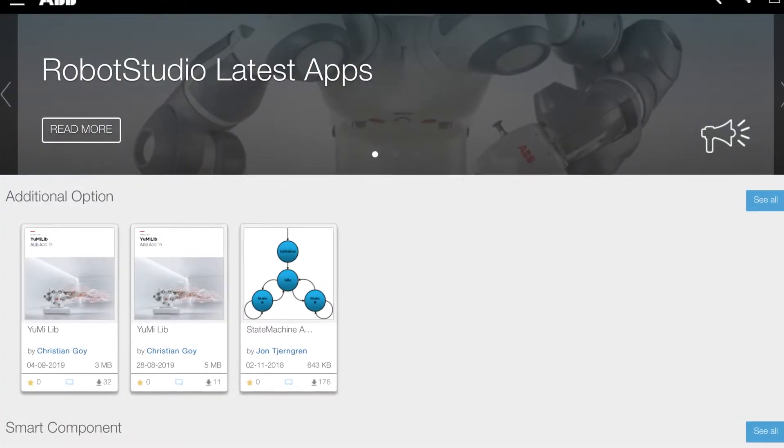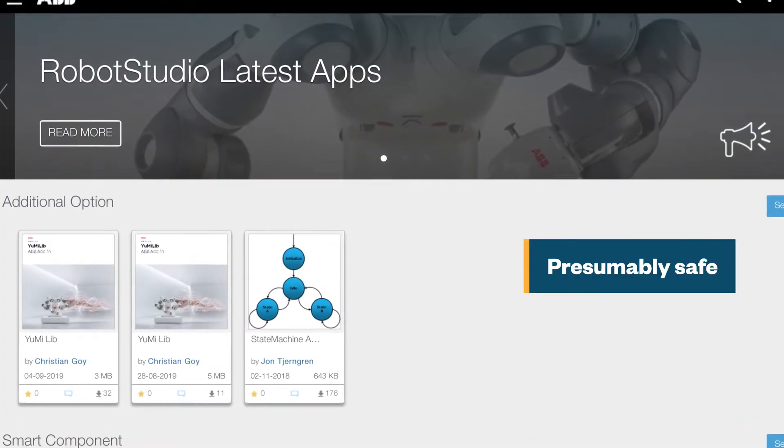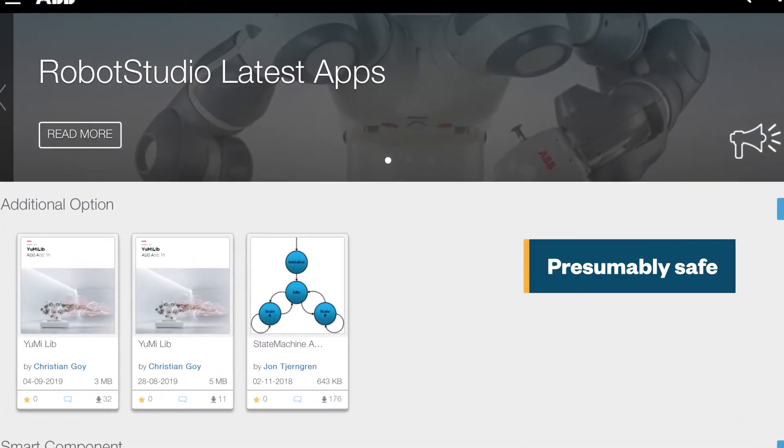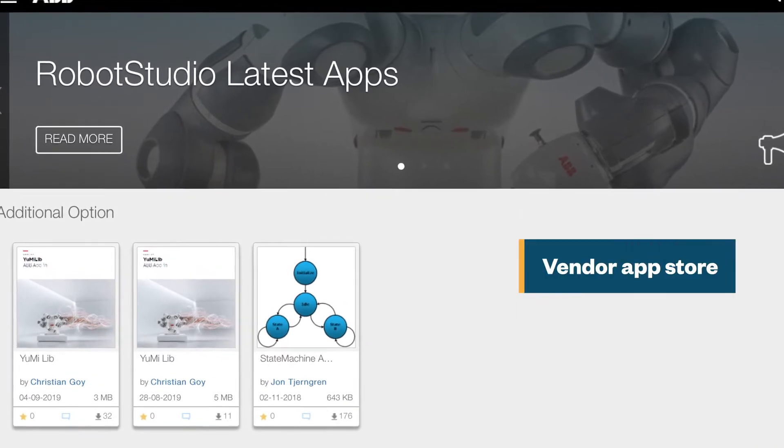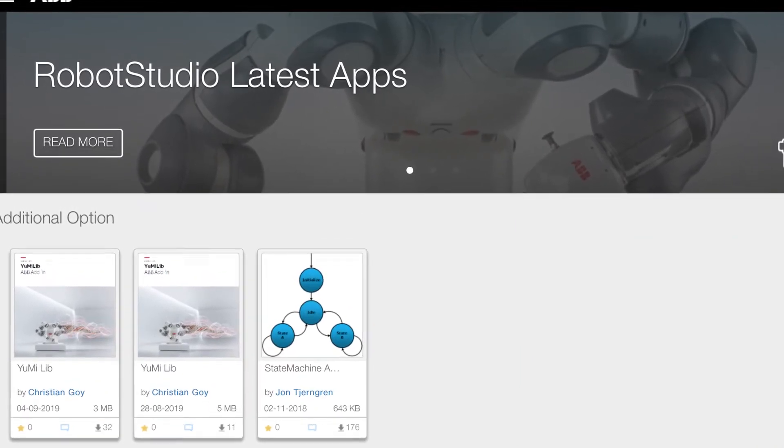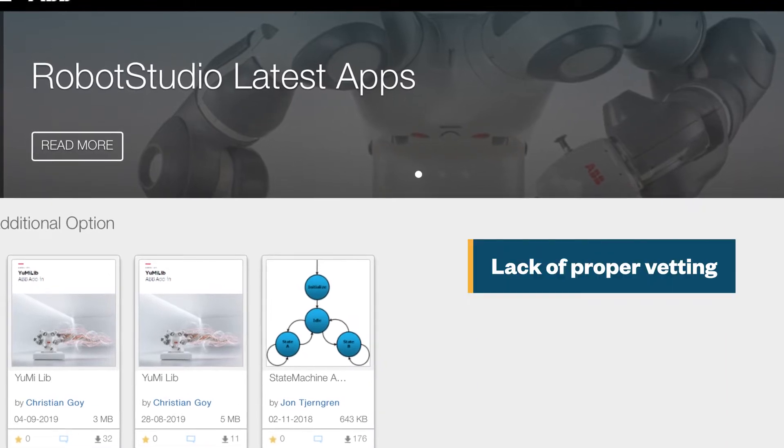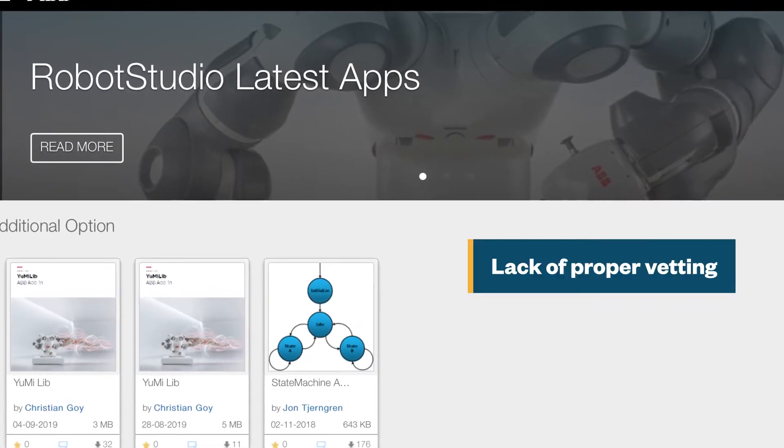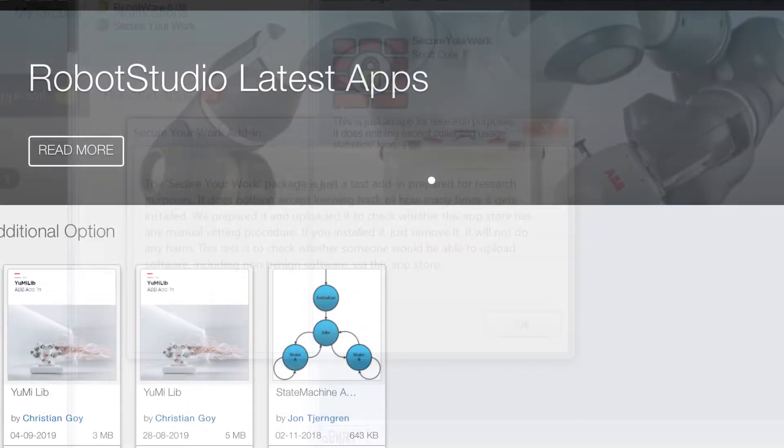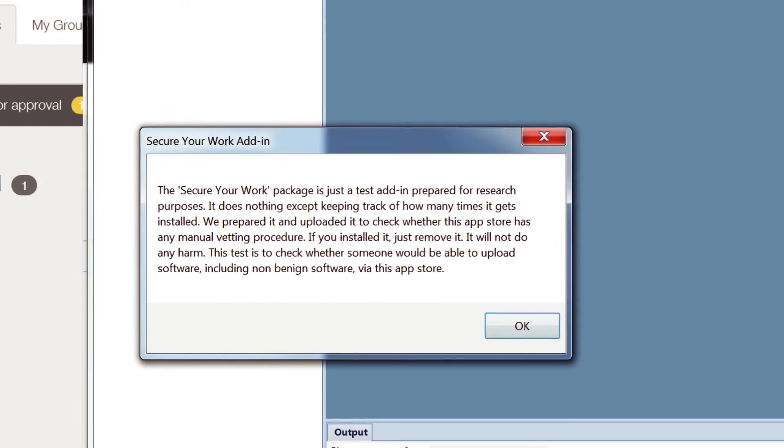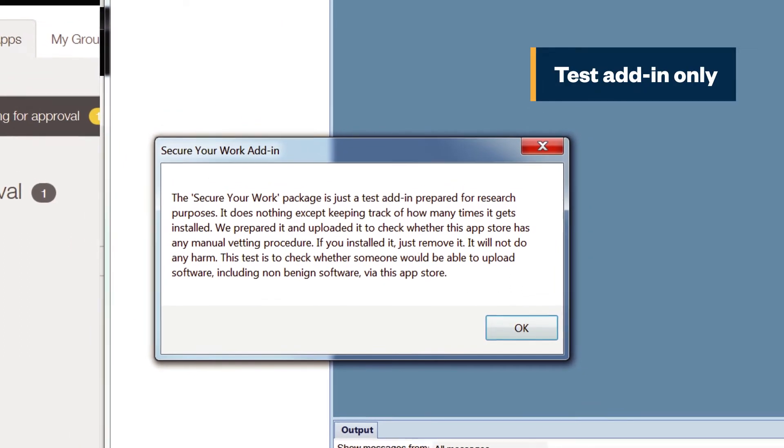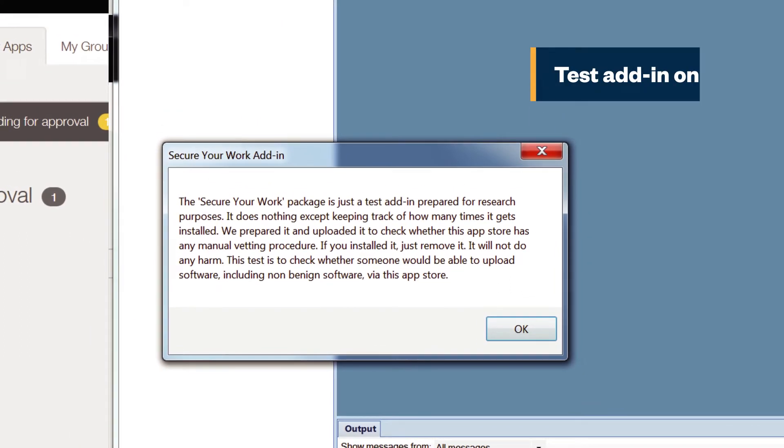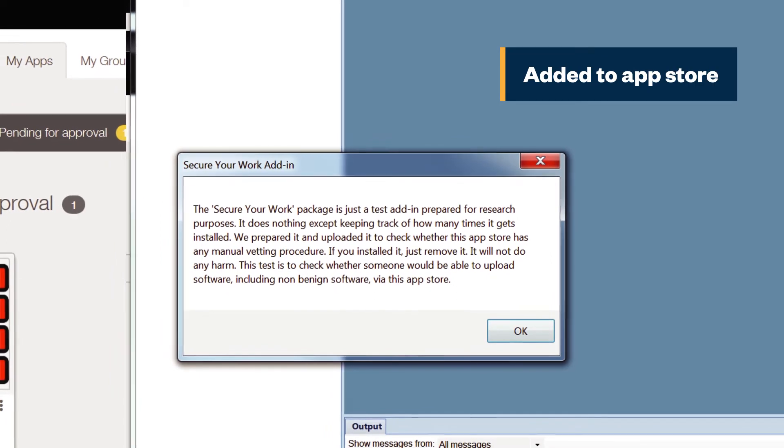This add-in comes from the vendor's app store, so it's presumably safe. Industrial app stores such as this have been gaining traction. However, we've found that not all of the add-ins in the app store are vetted properly. For example, this add-in is apparently for research purposes only and has no actual functions, but it was added to the app store nonetheless.